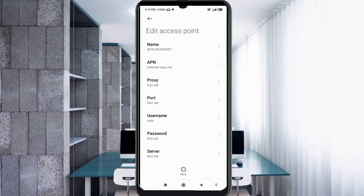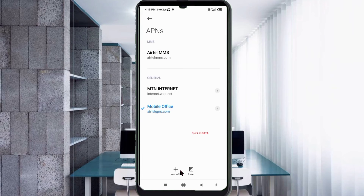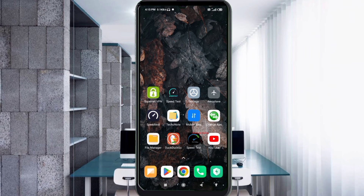Tap the more icon, tap save — select the third option. The MTN internet new APN is now added. Click the return home button and select any one option. To activate, either turn airplane mode on, wait 5 seconds, then turn airplane mode off — or save the settings and restart your phone.